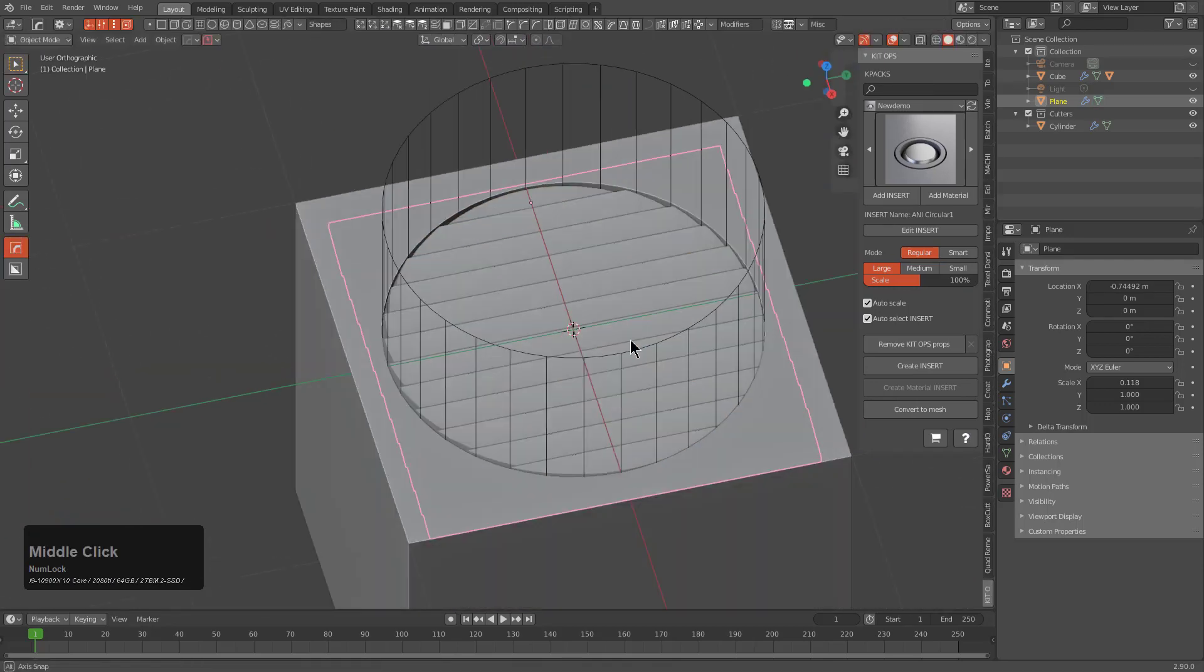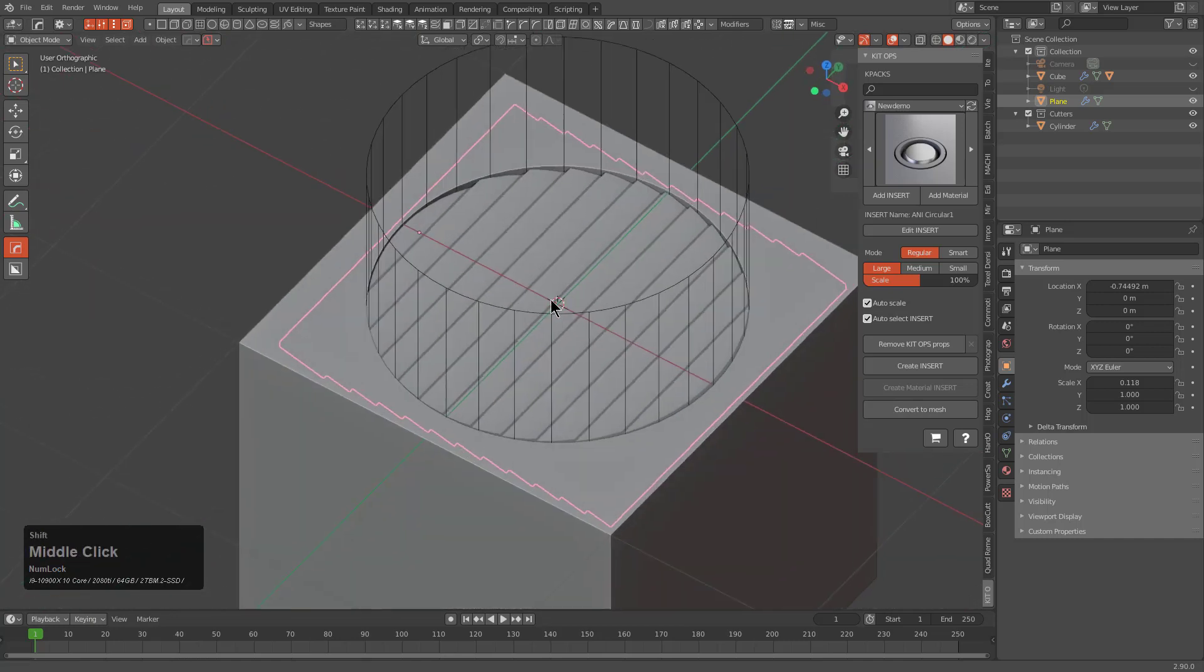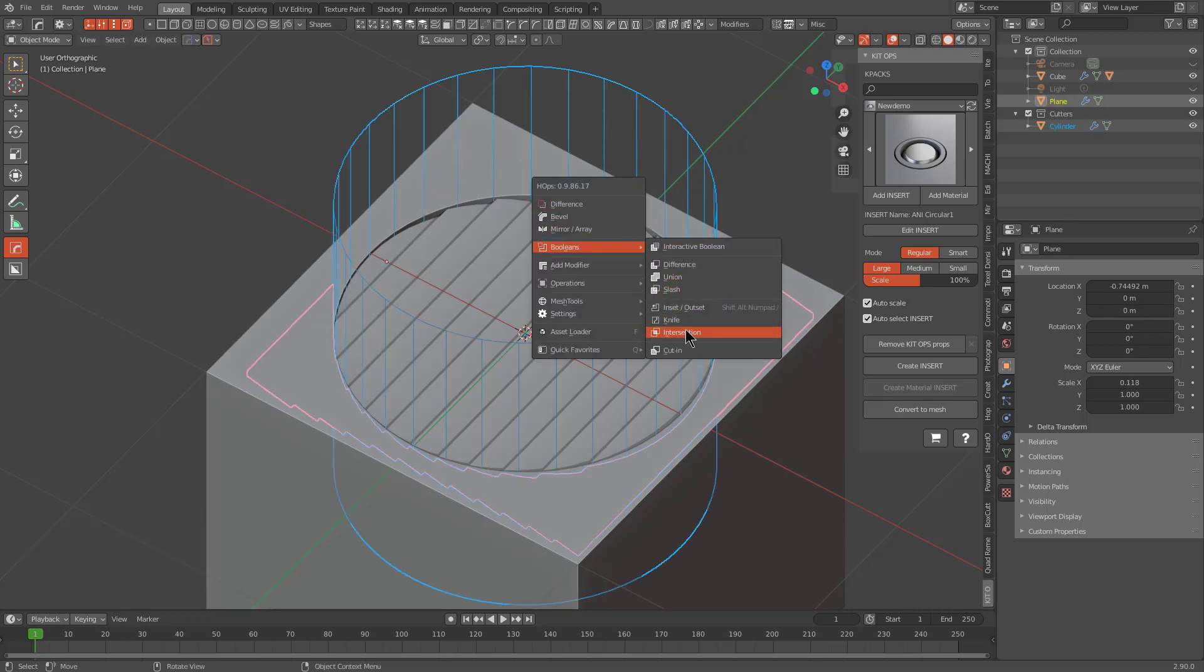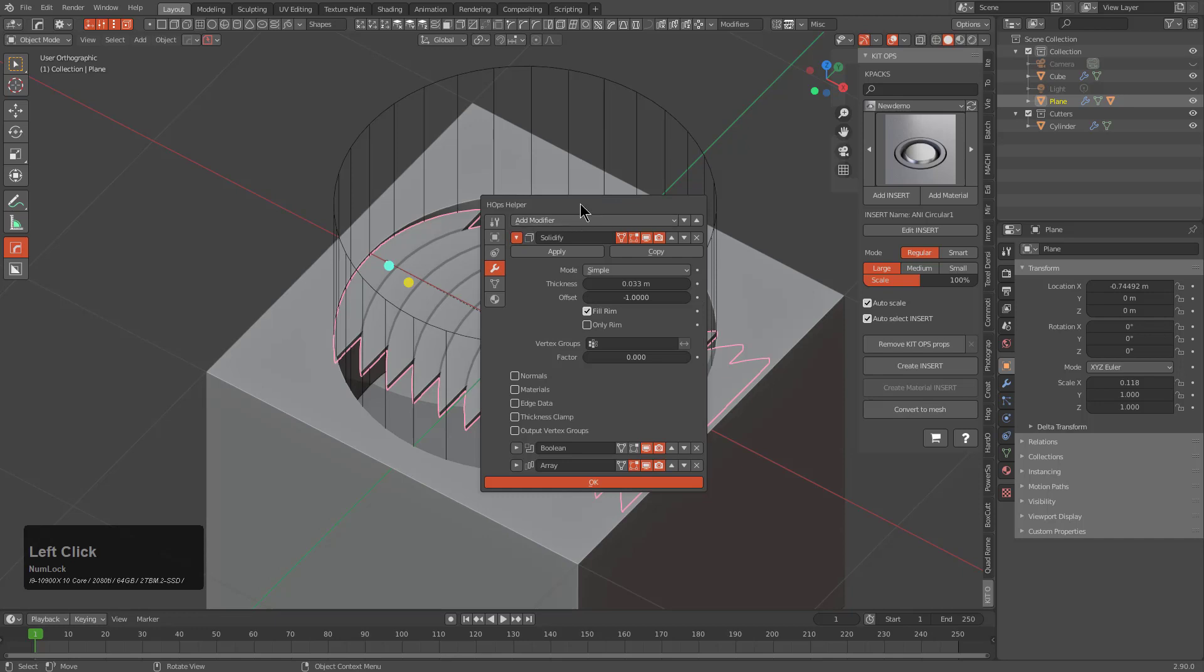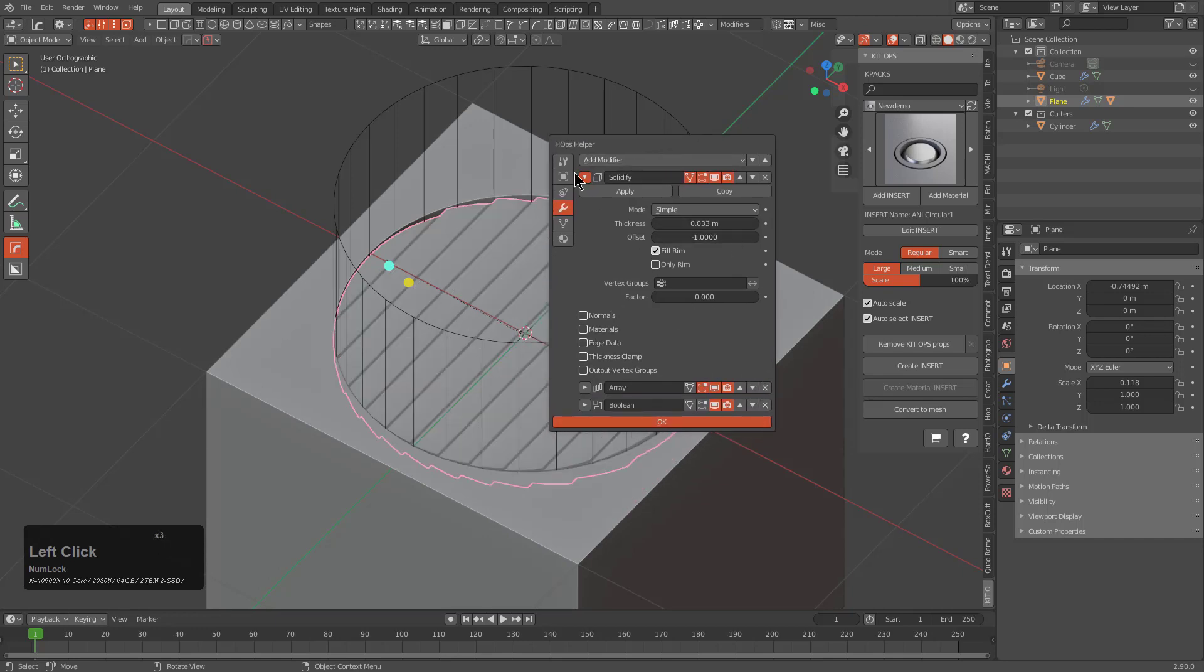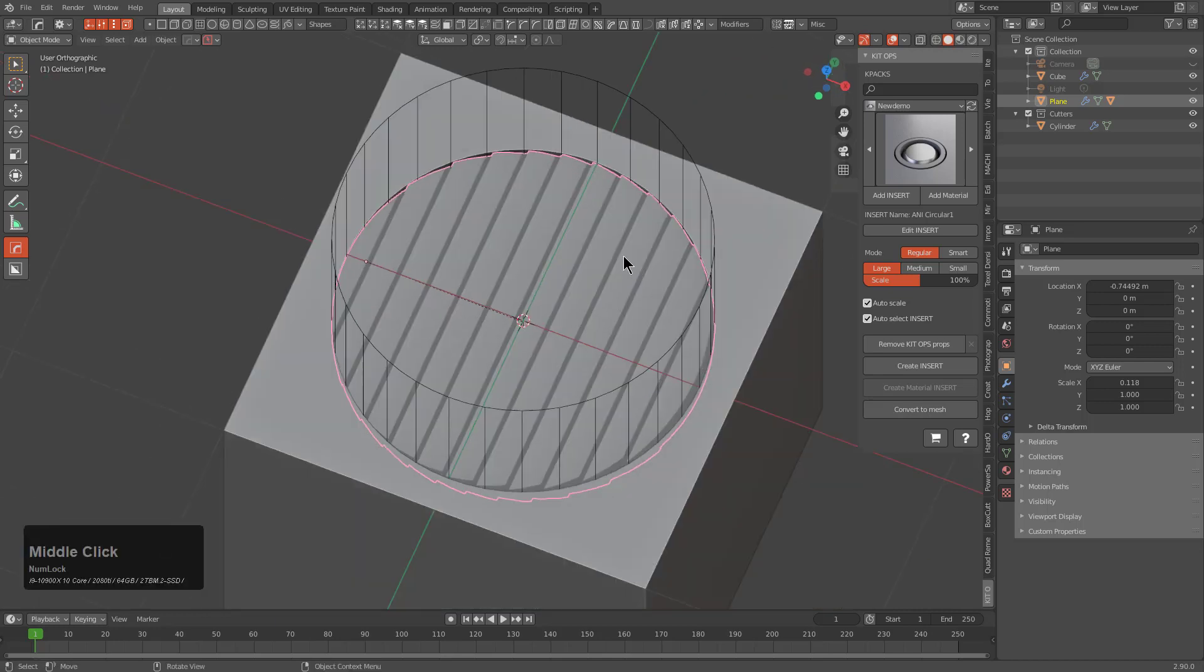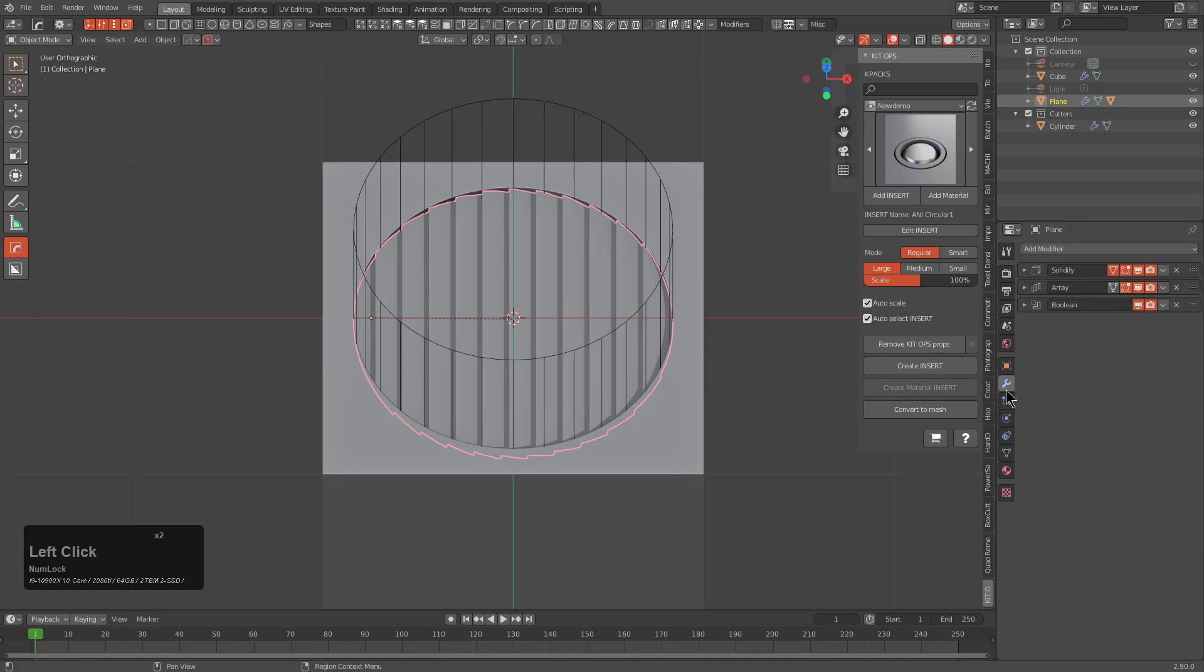We can tab into edit mode, press S and X to scale it all the way across. I want to select this piece and then select the boolean shape. Press Q and perform an intersection. Due to the sorting things didn't work out, so we can correct the modifier order by adjusting it in the stack here: solidify, array, and then boolean to finally trim it out in the end.